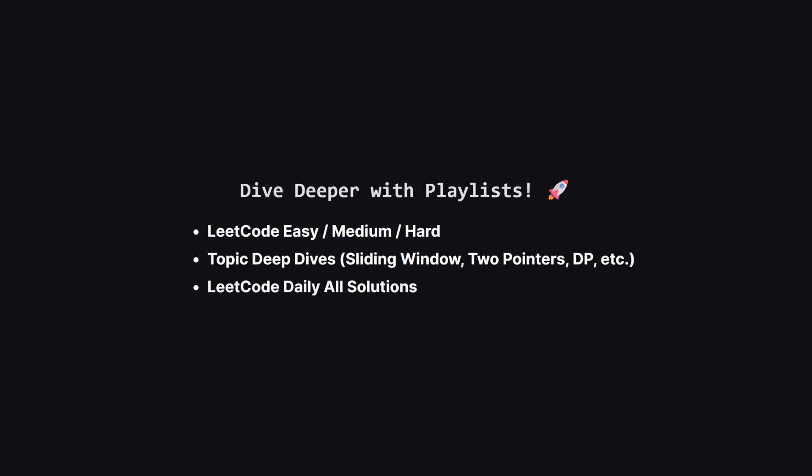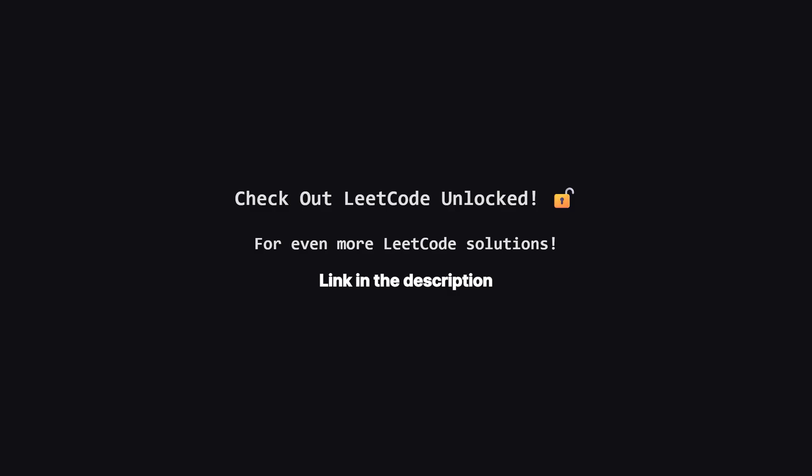If you enjoyed this problem and want to keep practicing, the learning doesn't have to stop here. I've organized all my video solutions into handy playlists. Whether you're looking to grind through more LeetCode easy, medium, or hard problems, or you want to master a specific topic like sliding window or dynamic programming, I've got a playlist for you. It's the perfect way to focus your study sessions. Go to the playlist tab and find a playlist that fits your goals.